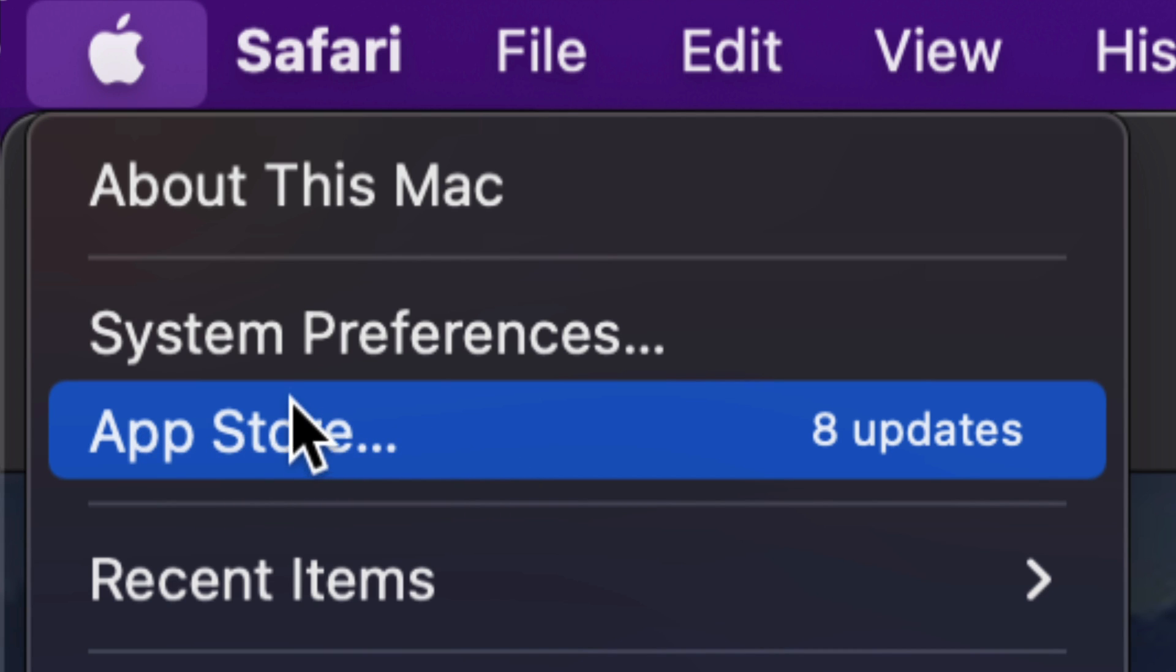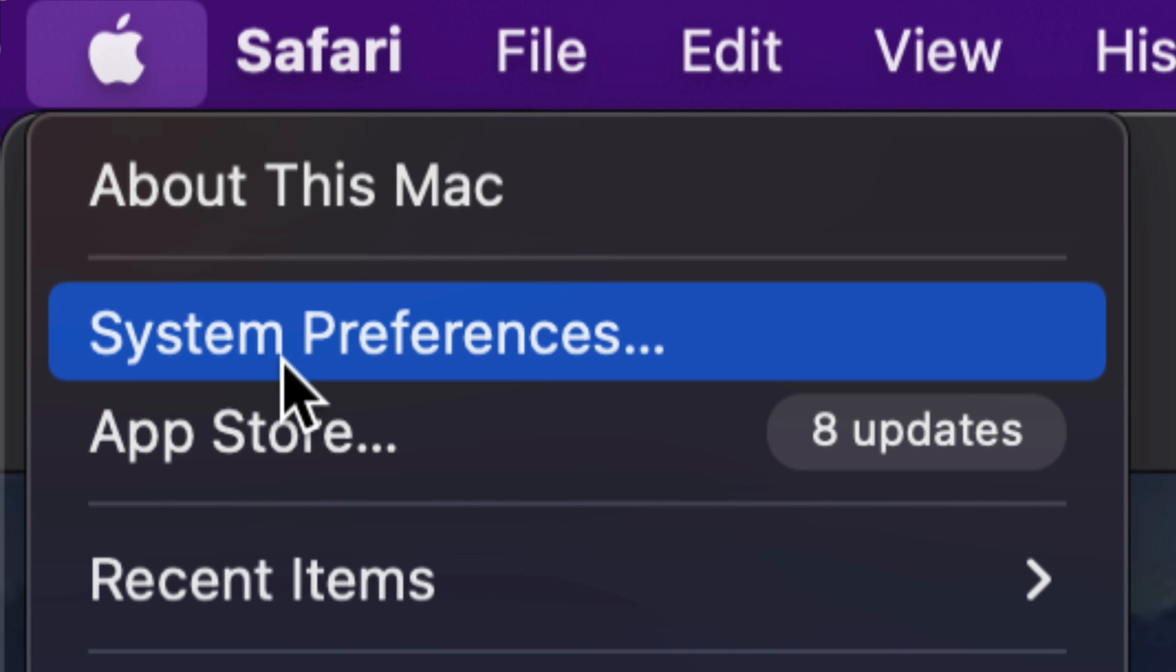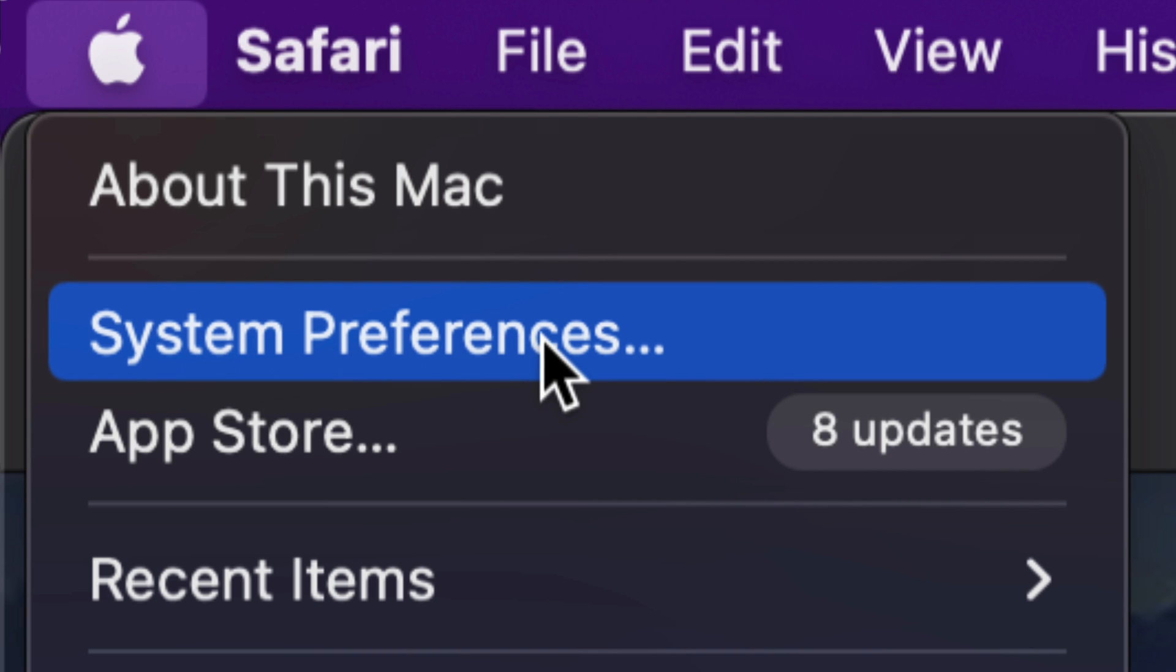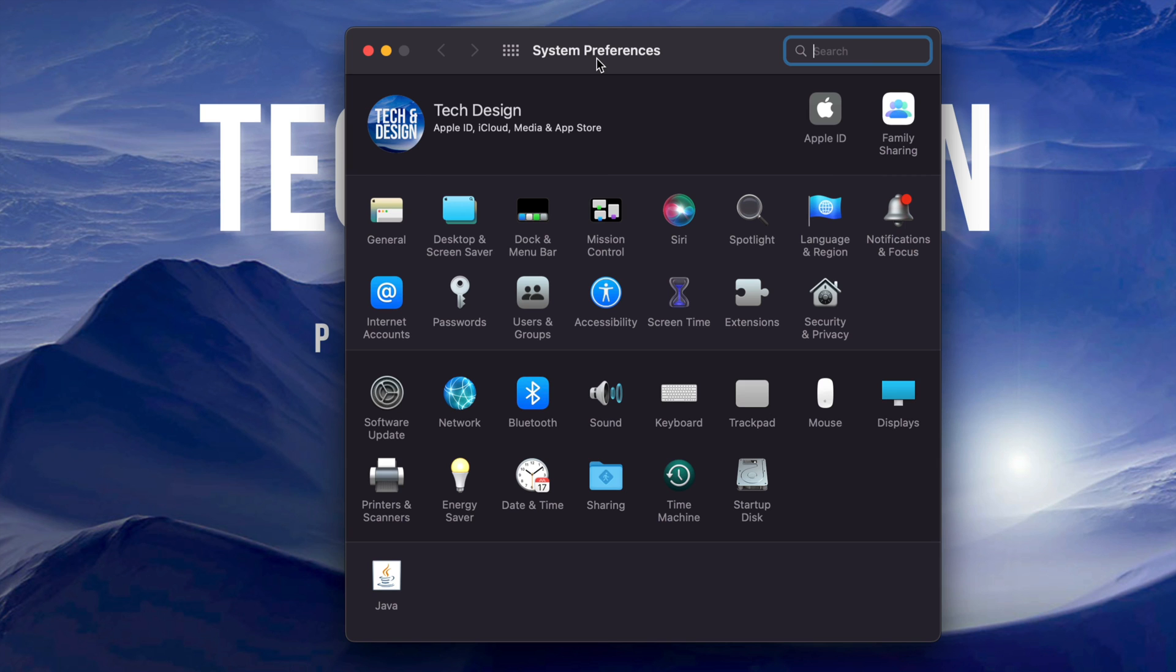Right now, however, for system updates, we're going to go into System Preferences. That's the second option. So let's just go right into there.